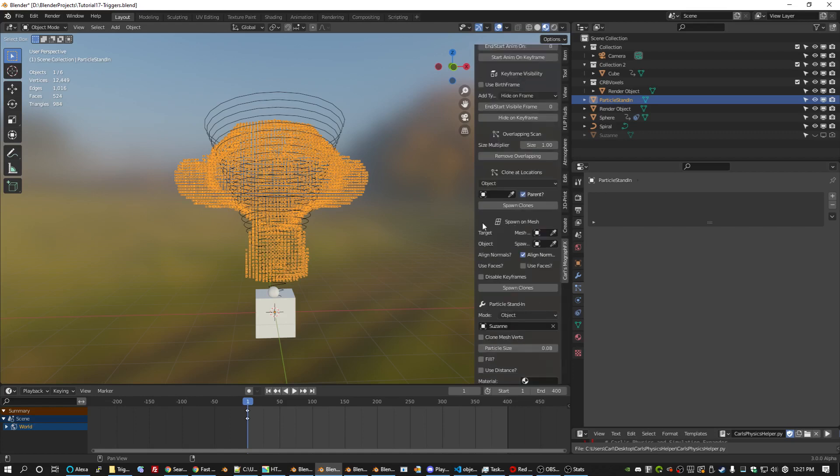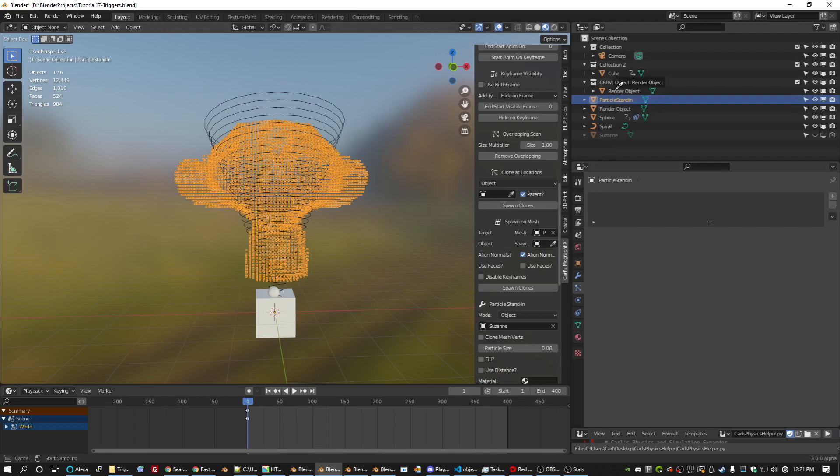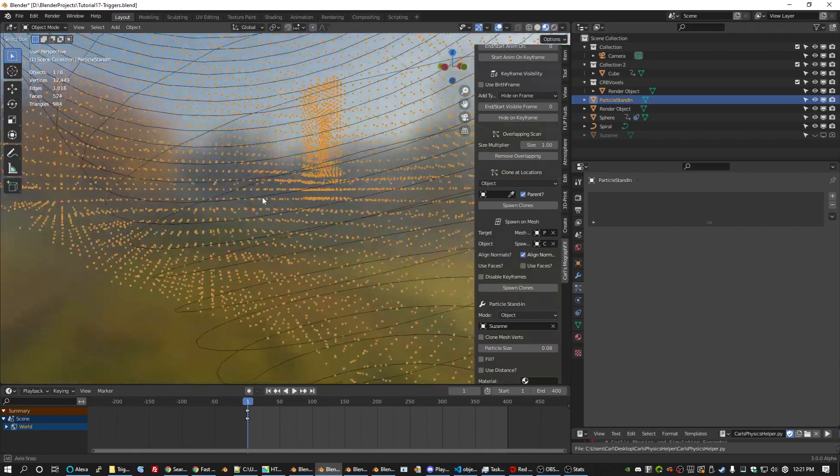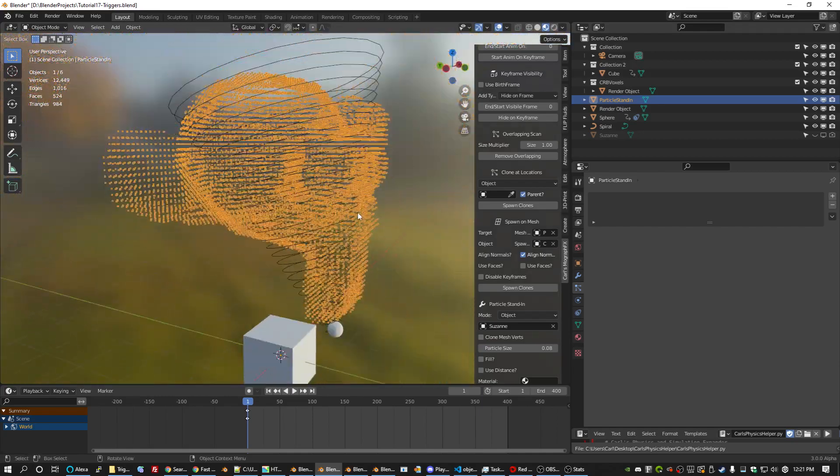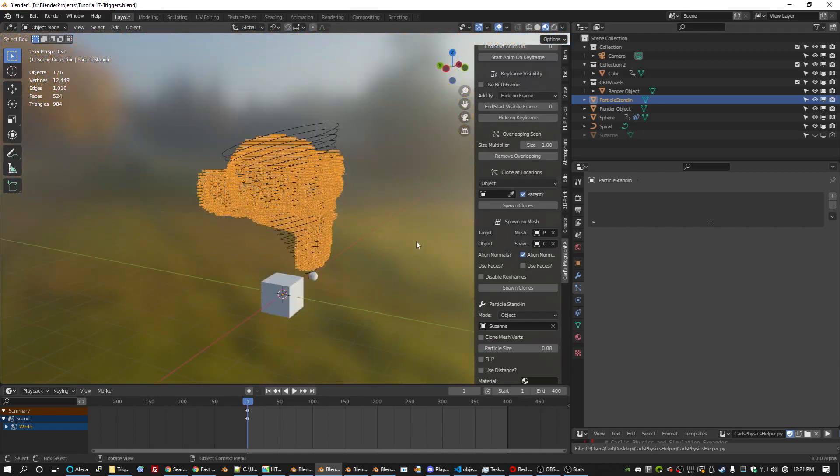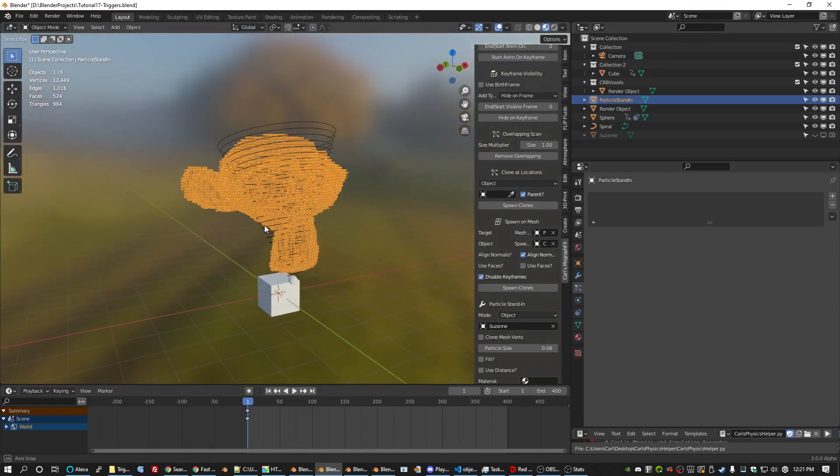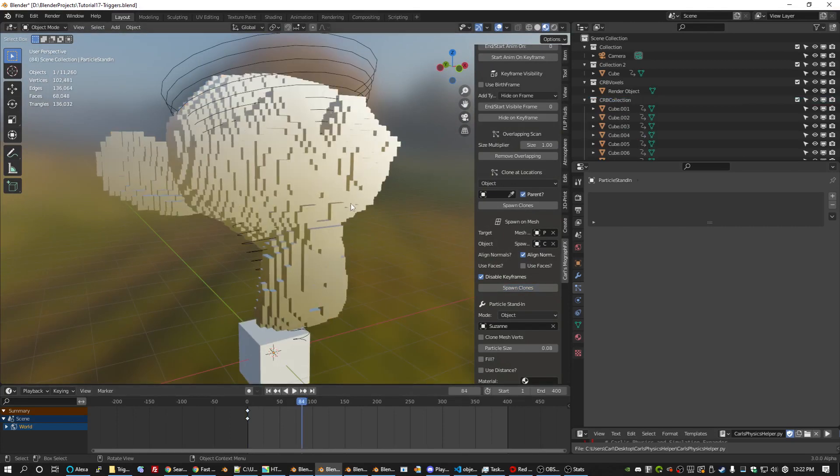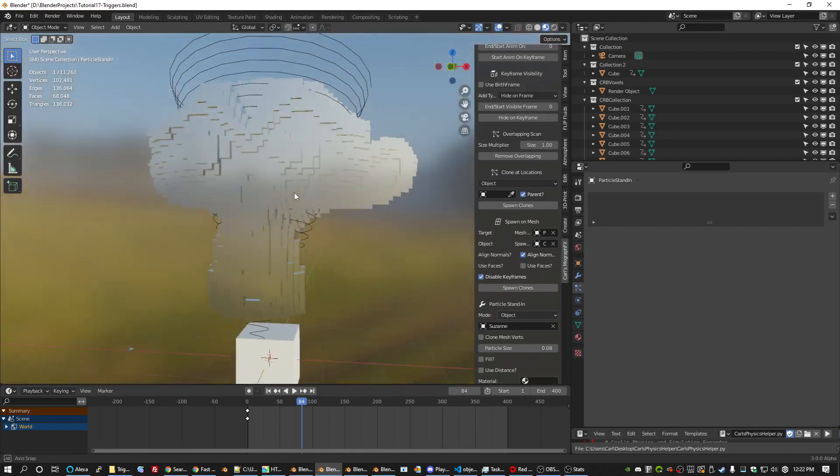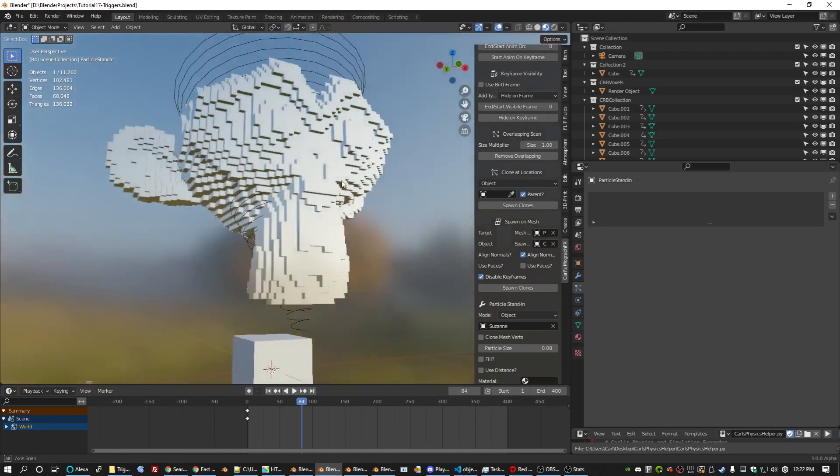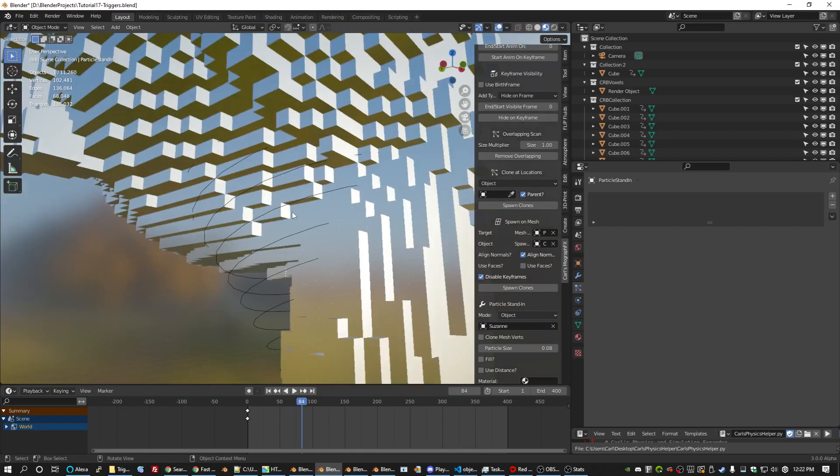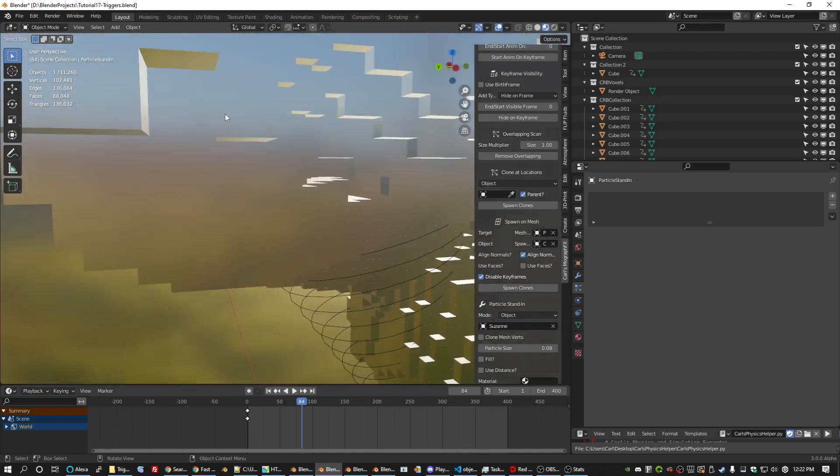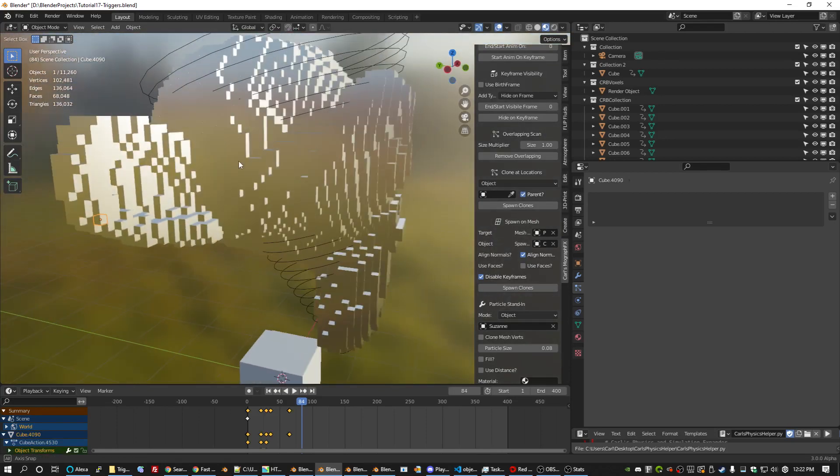Spawn on mesh. If we select our particle stand in and now we pick our little baby cube, it will put one of those at every single vertex on this mesh. We don't want keyframes. So we're just going to save and run the script. And we'll see that if we go forward 60 frames, they will all be spawned then and hopefully not overlapping at all. They are perfectly positioned as you can see.